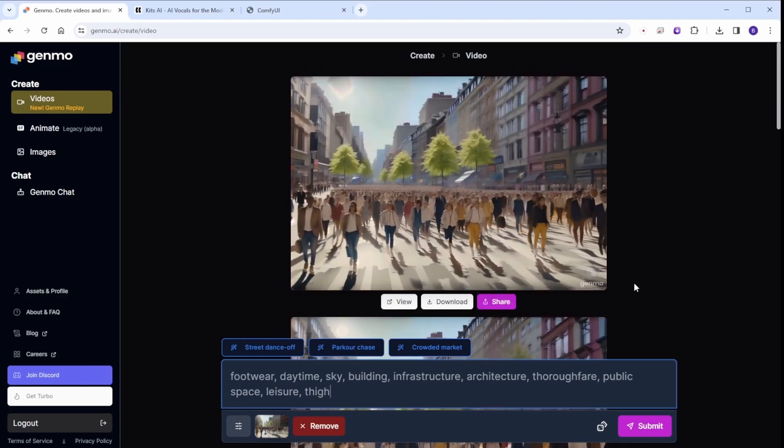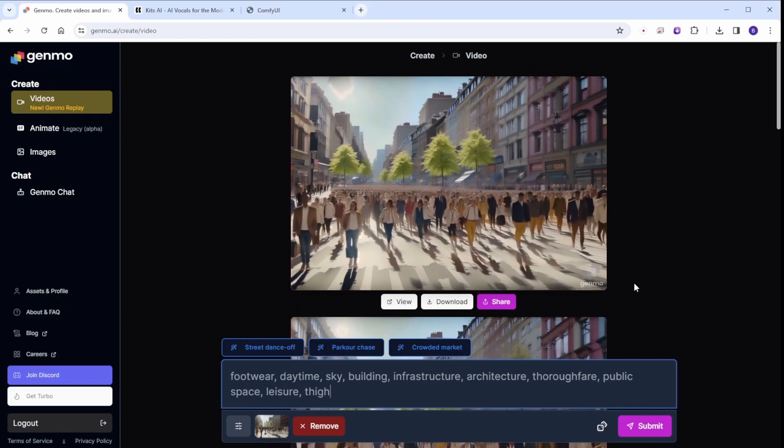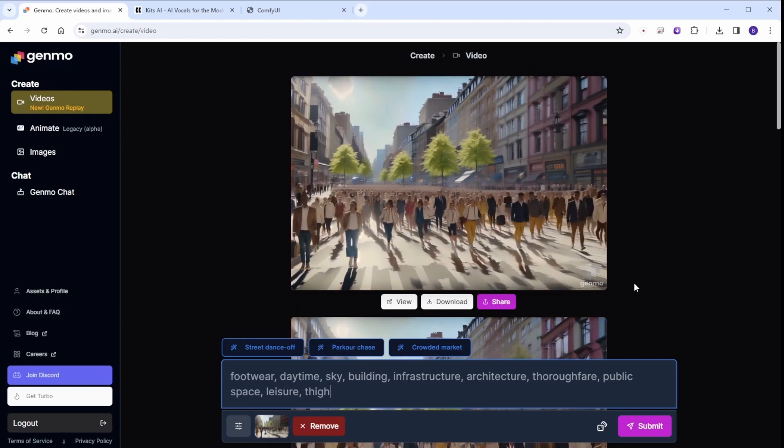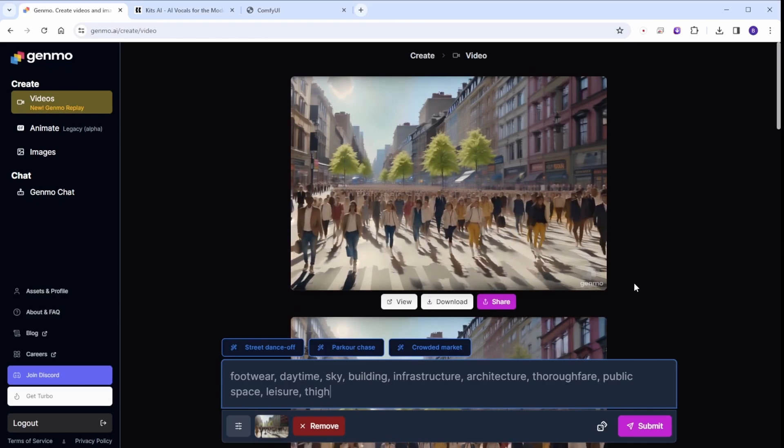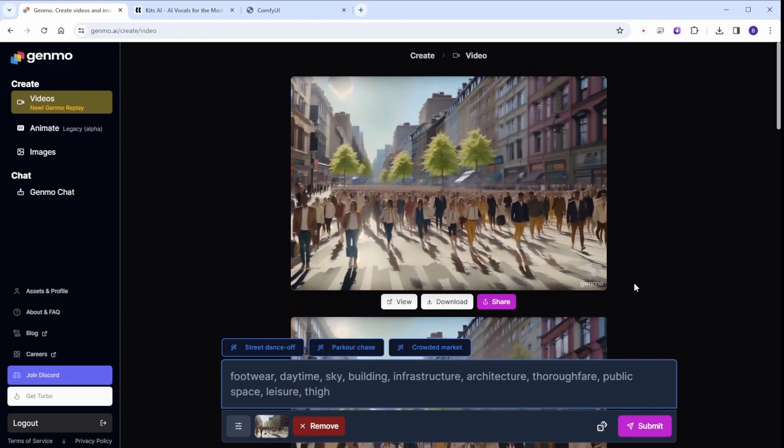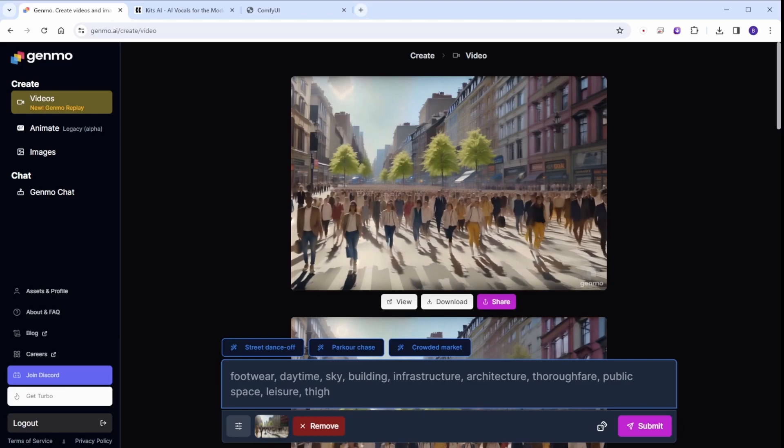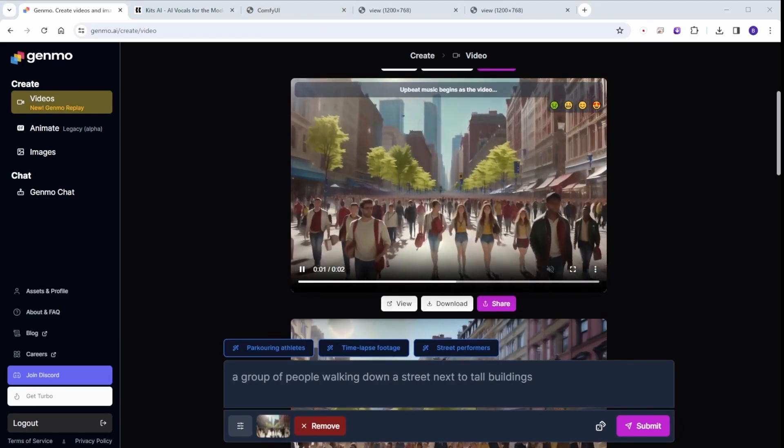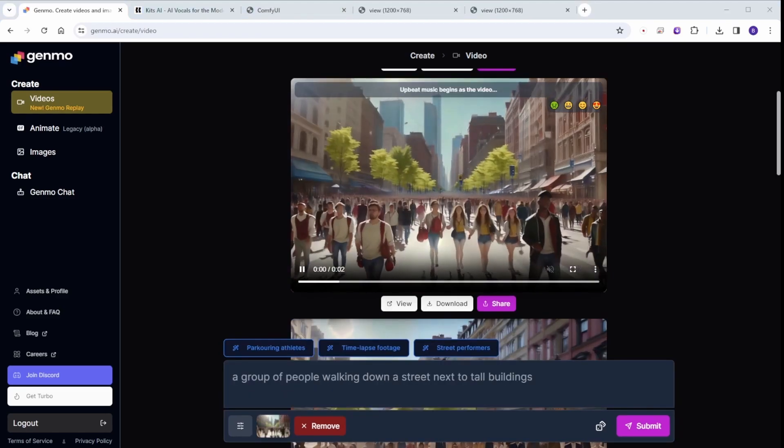And here's another example. Compare with Pika Labs when we use image-to-video. Many times it will twist people's legs, arms, fingers, and think this is animated already.